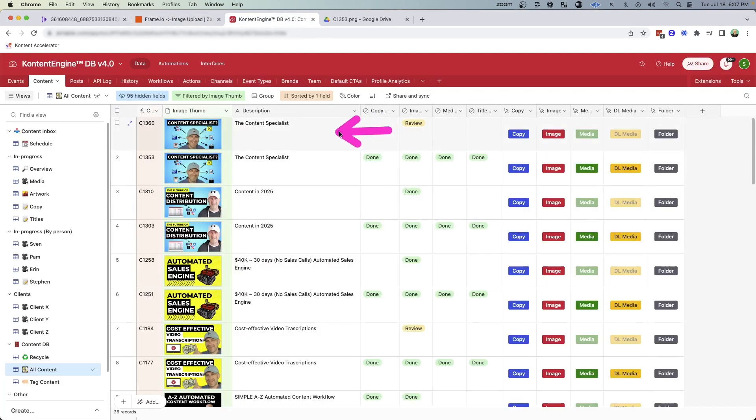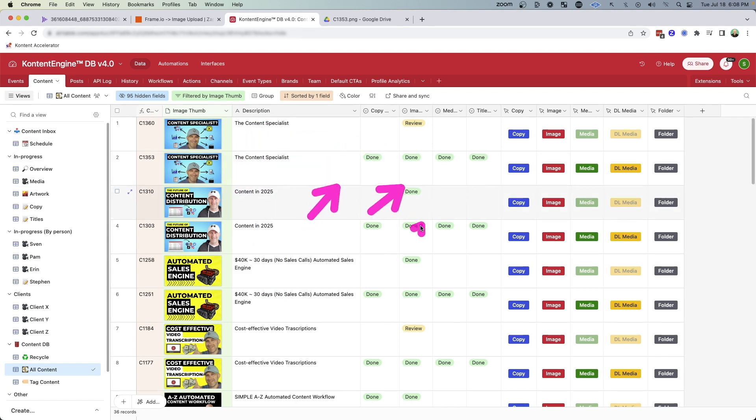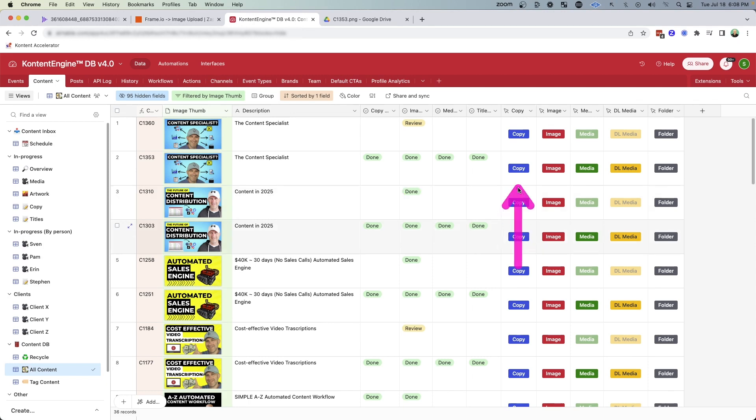And within Airtable, I can track all of my content here. You're just seeing the YouTube videos with the different thumbnails. You can also quickly see the status of the copy, the image, the media, and the title with direct links to all of those.